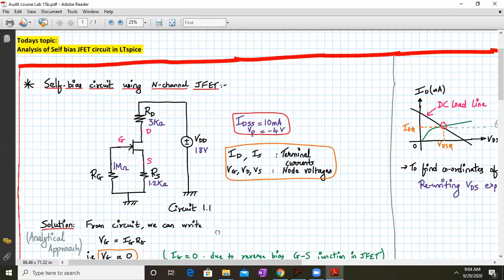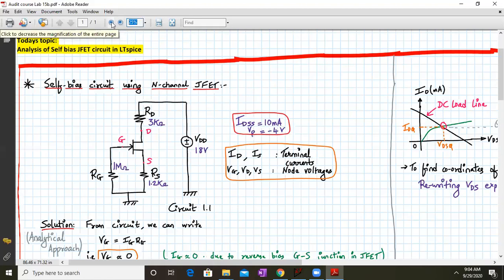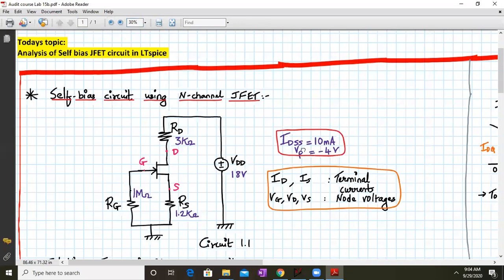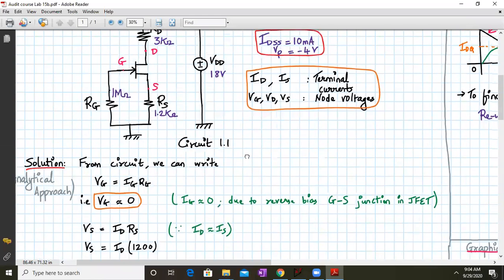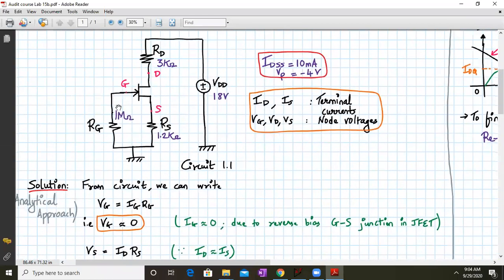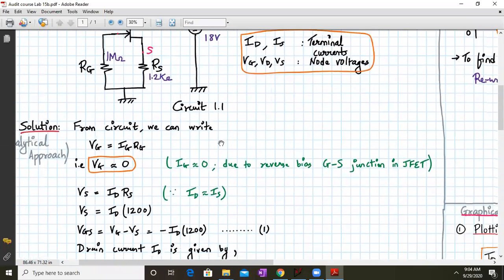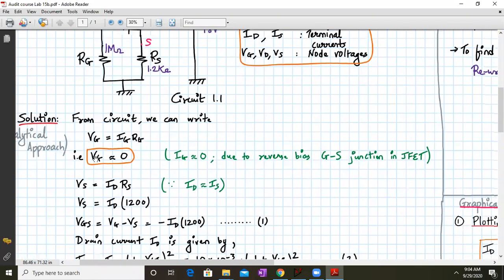Let us start analyzing the problem analytically and then we will look at it in graphical form. From the circuit, VG is given by IG times RG, but VG is approximately equal to zero since IG is zero because of the reverse-biased gate-source junction in a J-FET. So if IG is zero, VG will be approximately equal to zero.